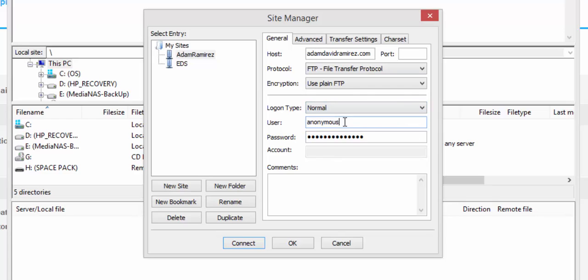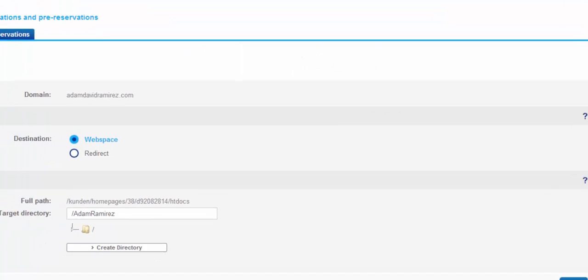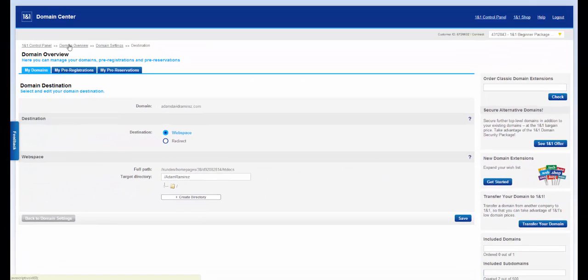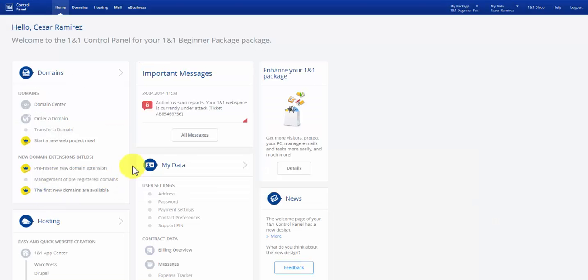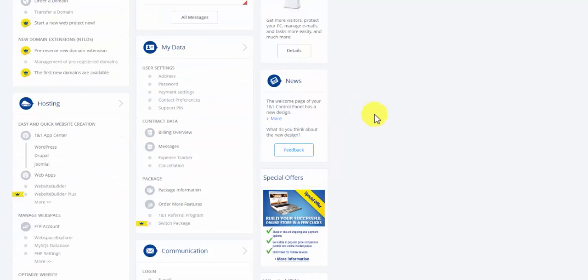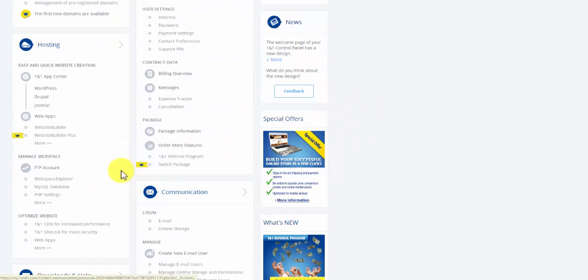And we're going to get the normal username and password to login to our FTP. And so the way you do that is you go to the control panel. Right here at the top right, 1&1 control panel. And once you're here, you'll notice that you'll see FTP towards the bottom. Where it says Manage Webspace, FTP Account.